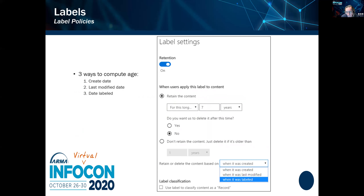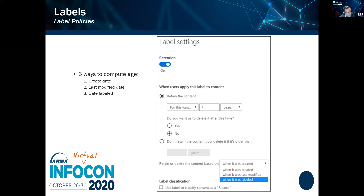Here's what a label policy looks like: in this example we retain content for seven years and do not delete it — that's essentially permanent retention, called a retention rule. If you click yes to delete after the period, it becomes a deletion rule. There are three ways to calculate the age of a document: create date, last modified date, and date labeled. This is fine, but if you're bringing in older documents through migration, it would be very helpful to have a fourth option — the true document date — so you could back-date it if necessary.